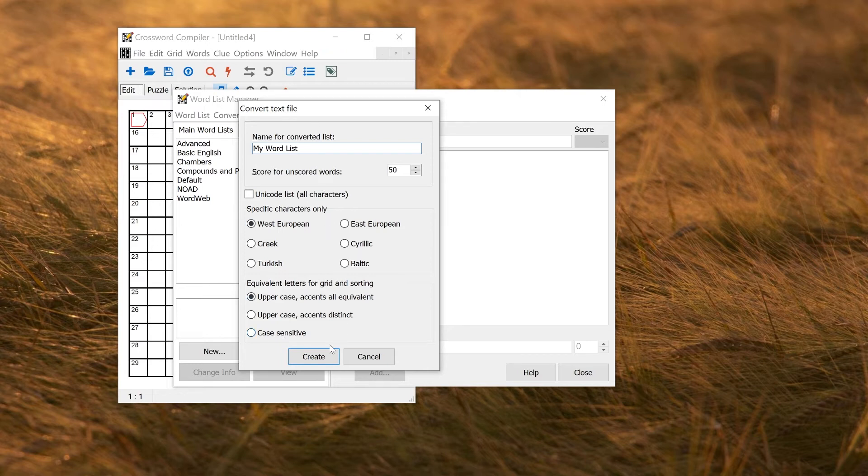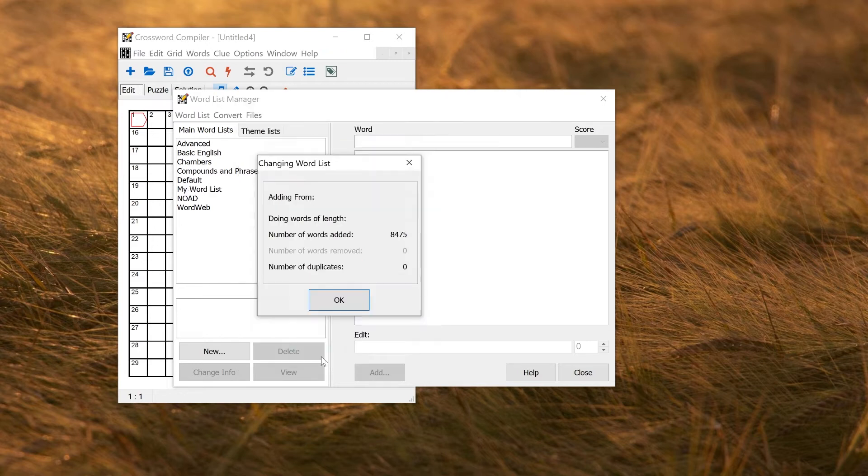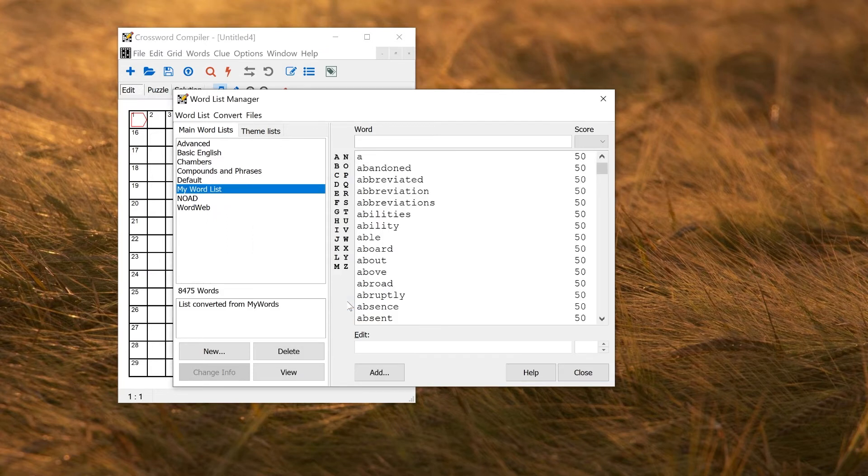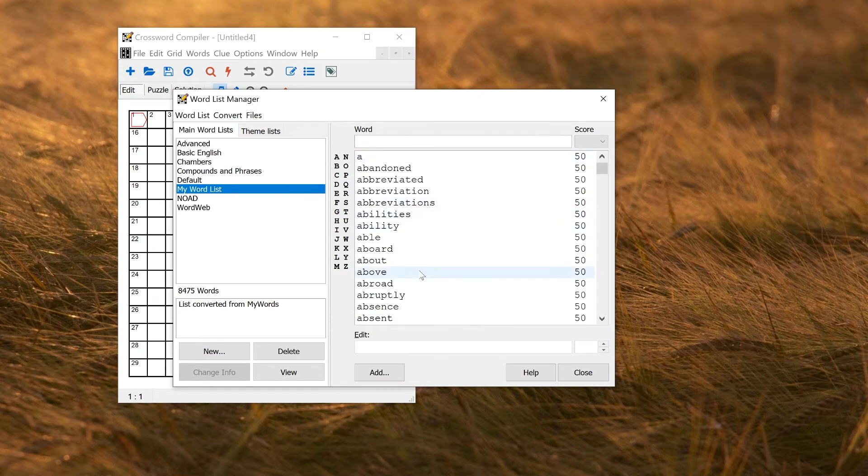So you just click Create. That will make the list and tell you how many words it's added. So there's 8,475 in this case. You can now view and use the word list as you would.